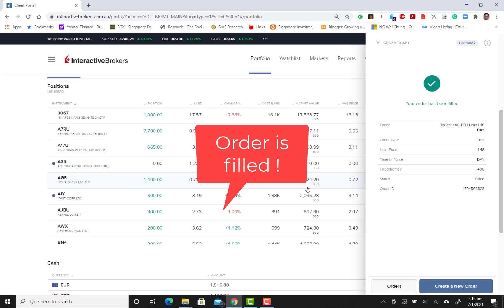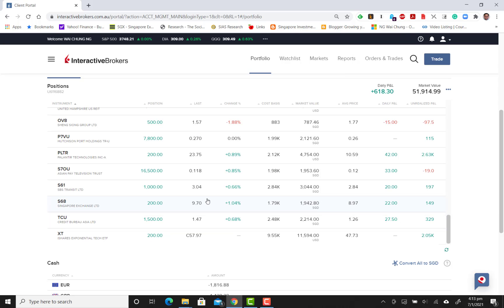This is very simply how you perform buy and sell operations using Interactive Brokers Singapore. Thank you very much.